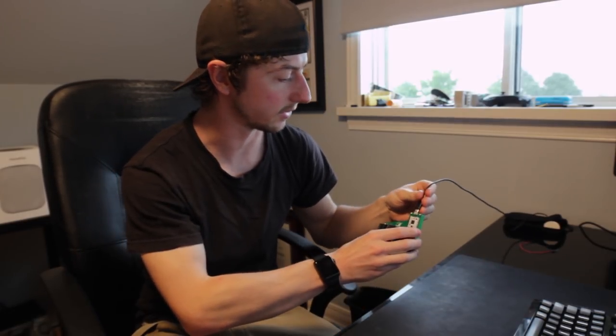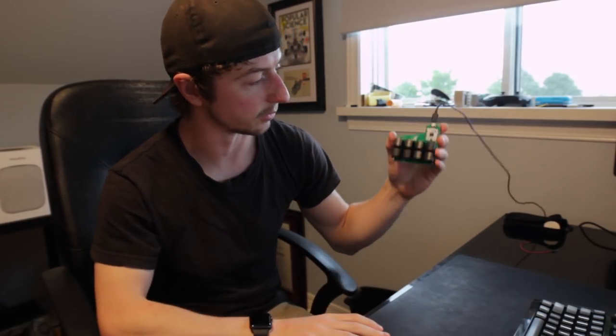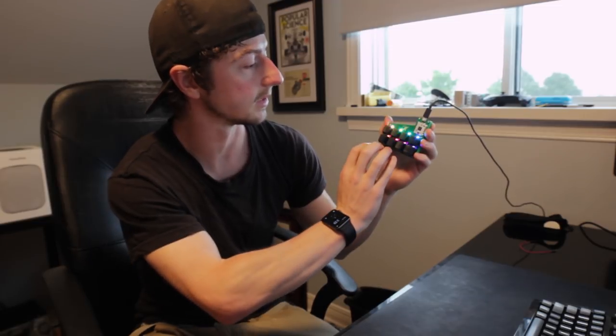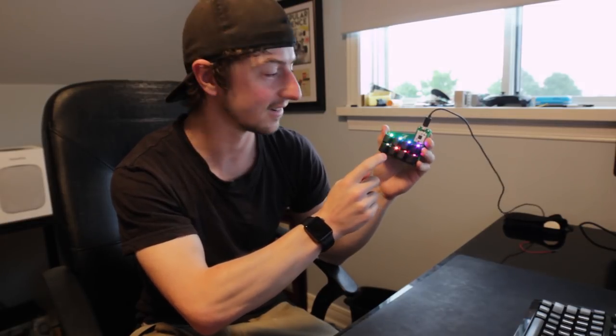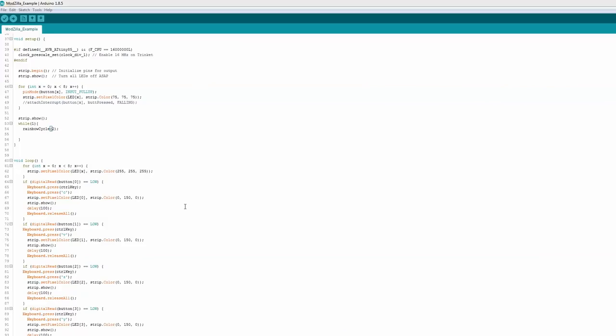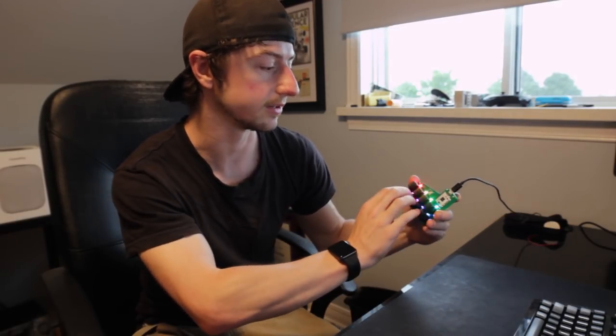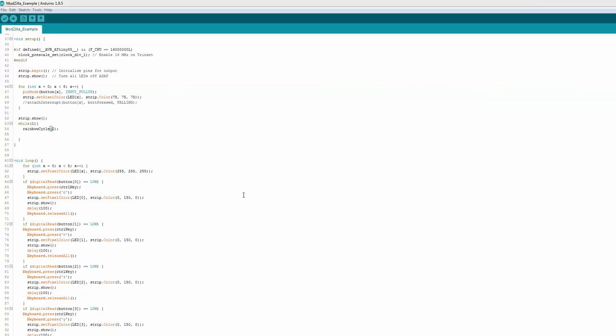Alright, we got it fully assembled, and I've just been testing it — this little rainbow program going on here. Got all the buttons on. I didn't have clear keycaps, but you just kind of have to imagine how awesome it would look with them. Anyways, I'm going to show you the program I wrote real quick, show you how it works so that you can use it and program in your own hotkeys, whatever you want to do. Let's get to it.